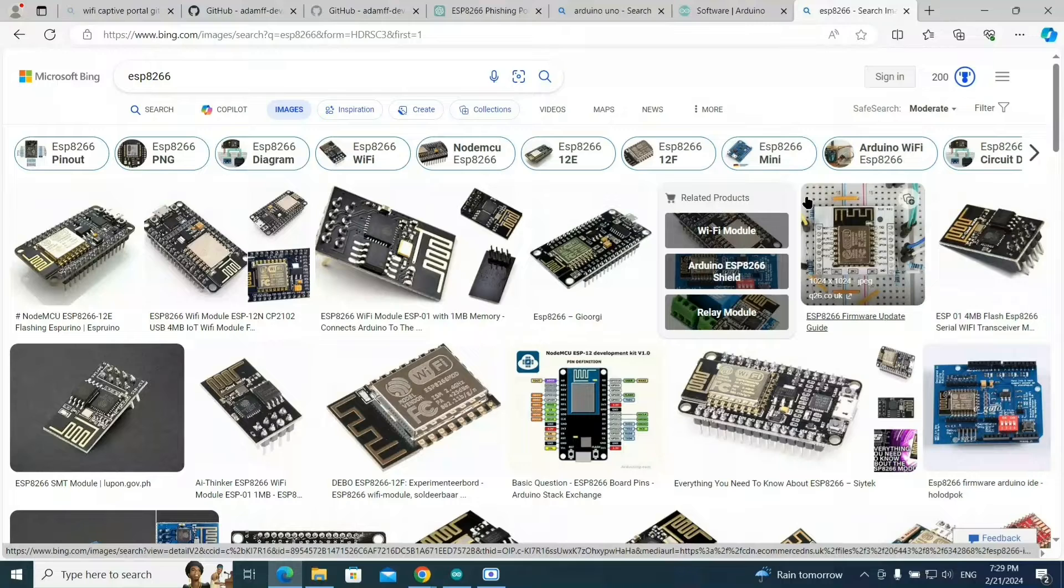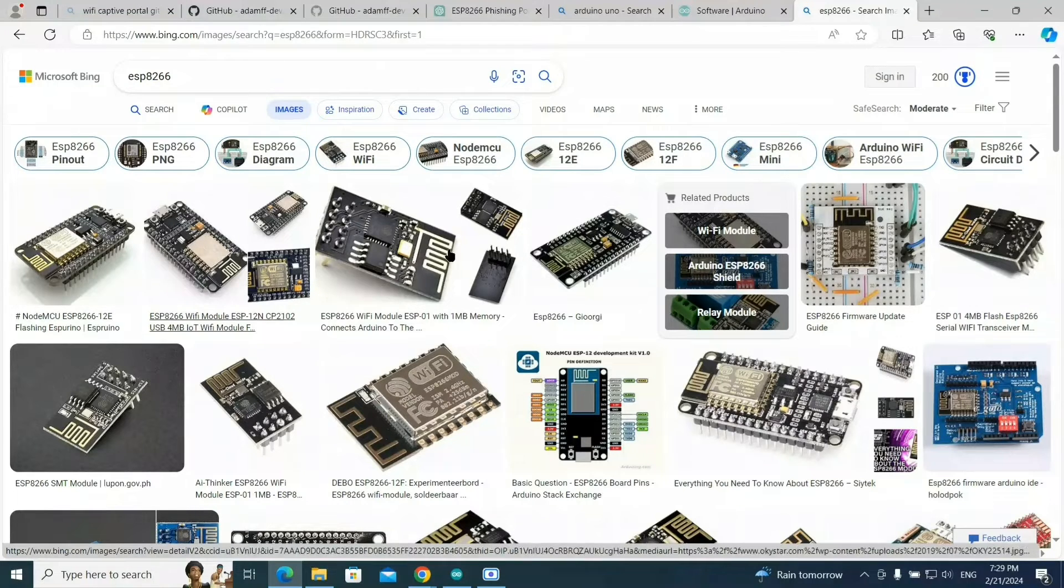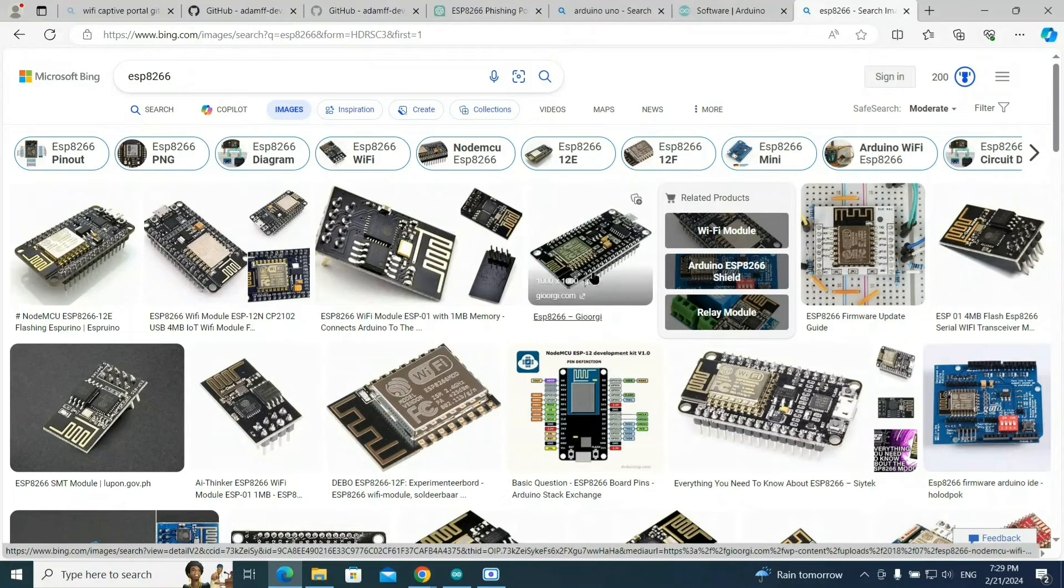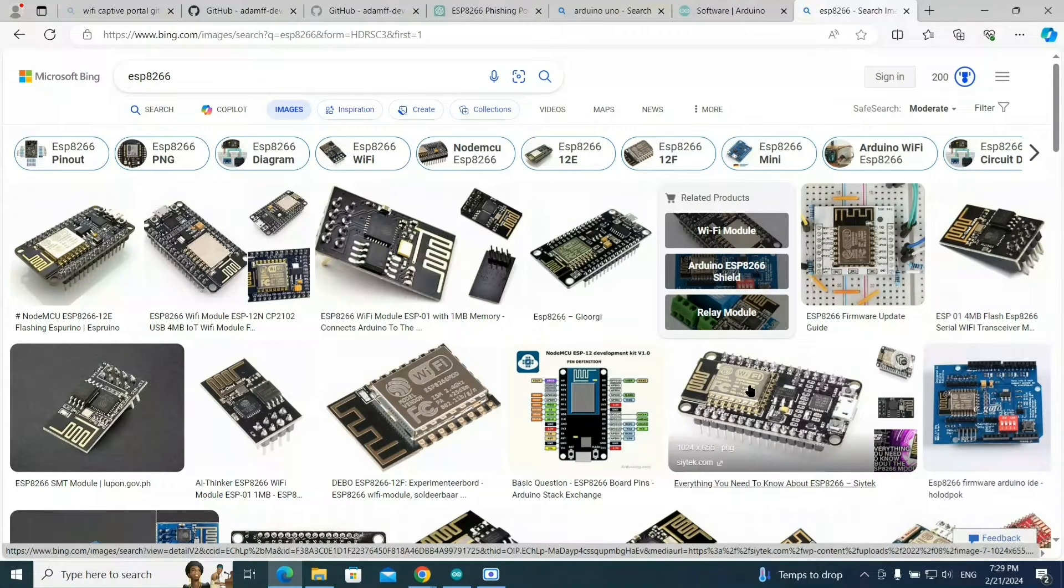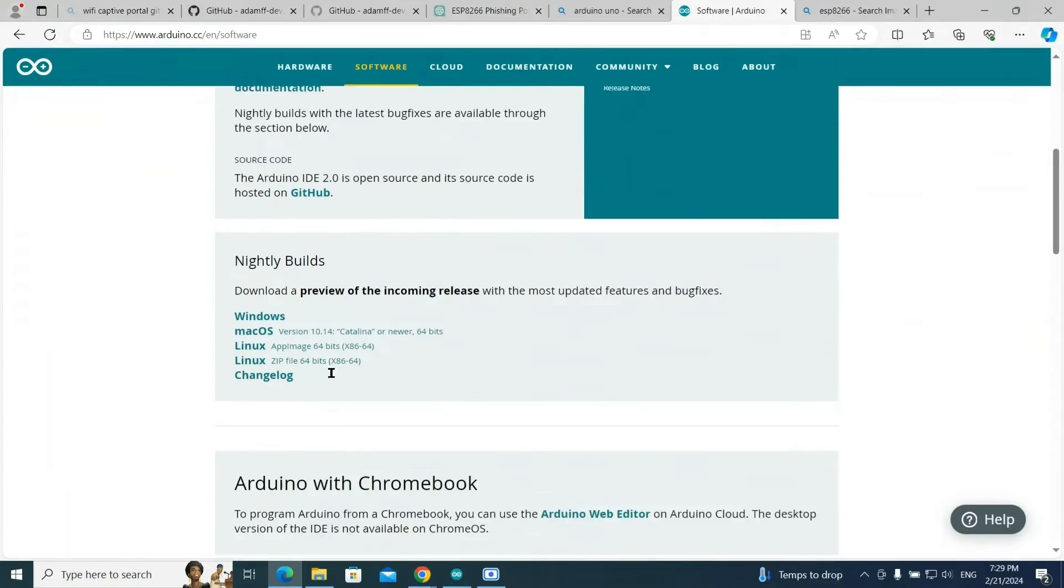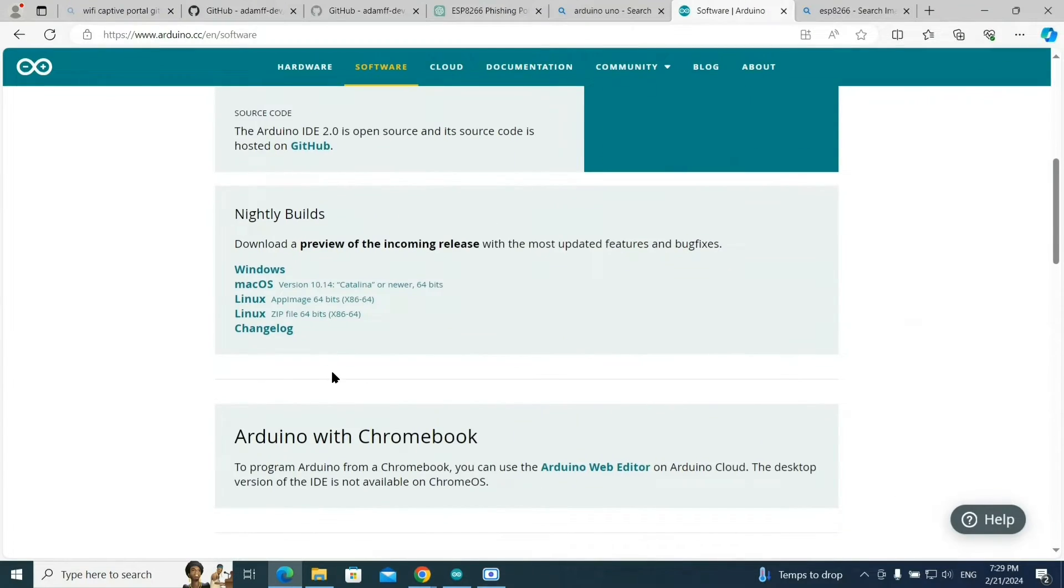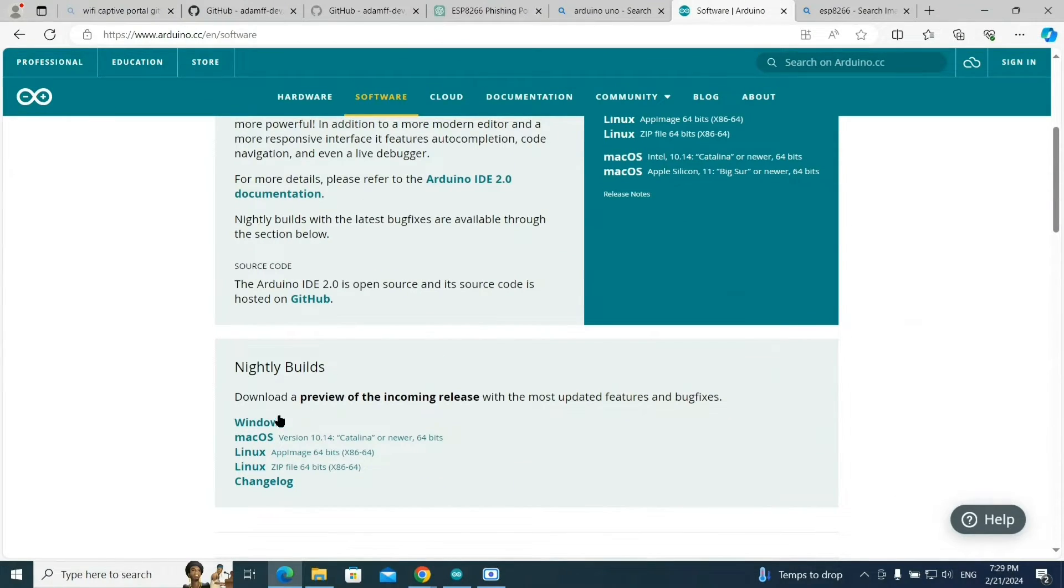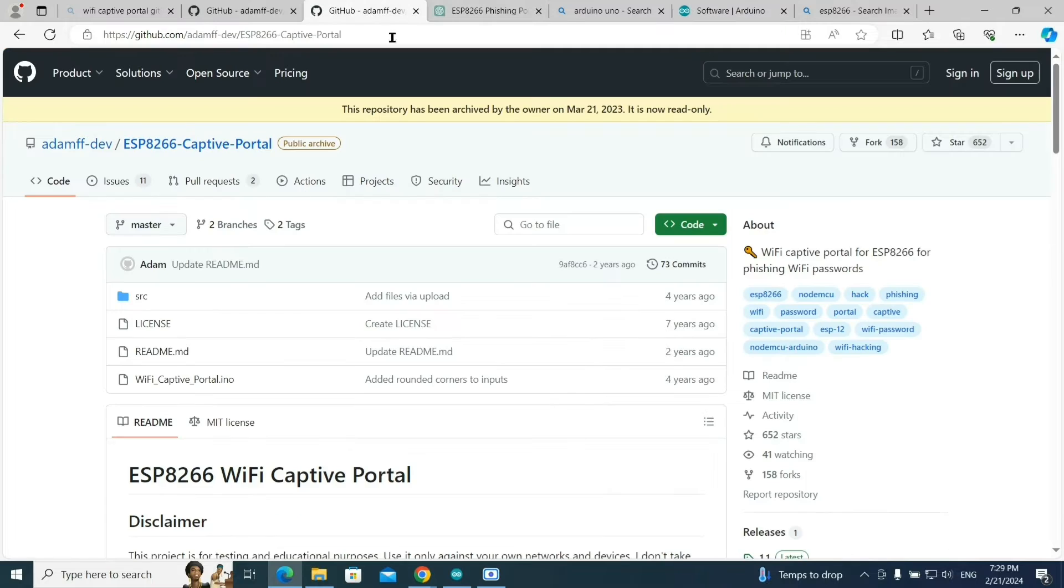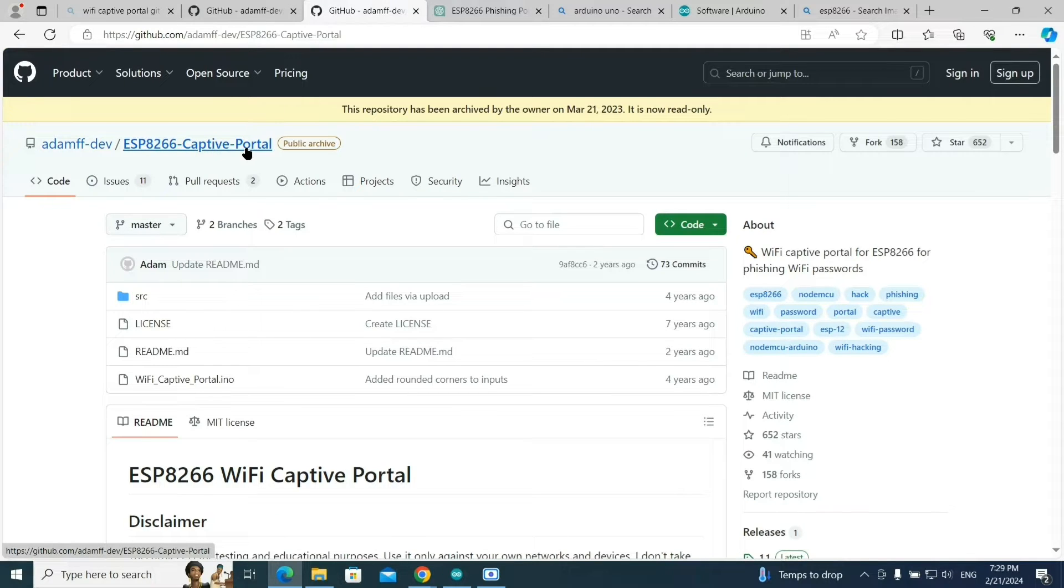First, you need NodeMCU ESP8266 device. This is how it looks like. After that, you need Arduino software to code and run the program or write the script. You can download it from this website and install it. It's very easy, just click next next next and it will be installed.